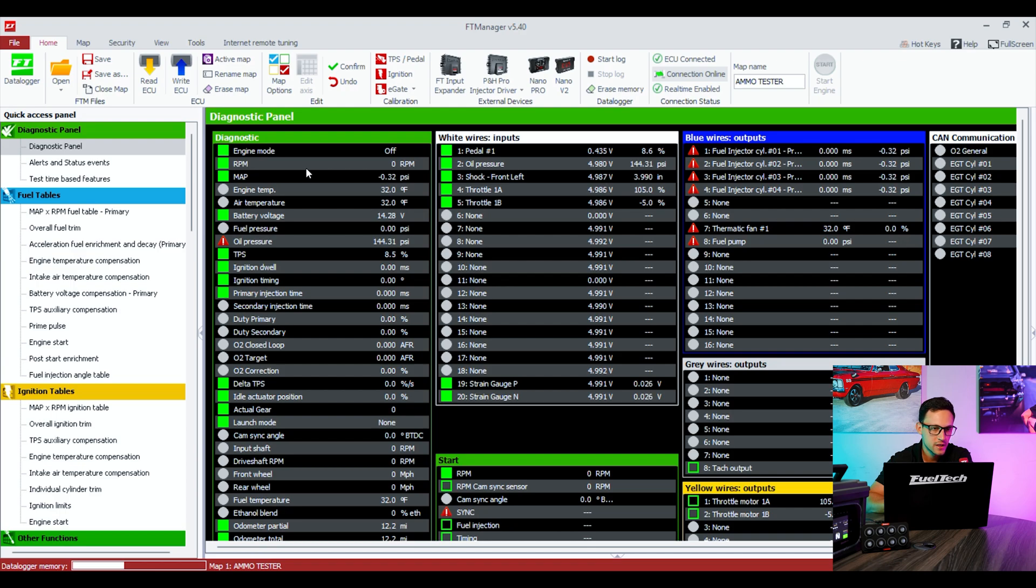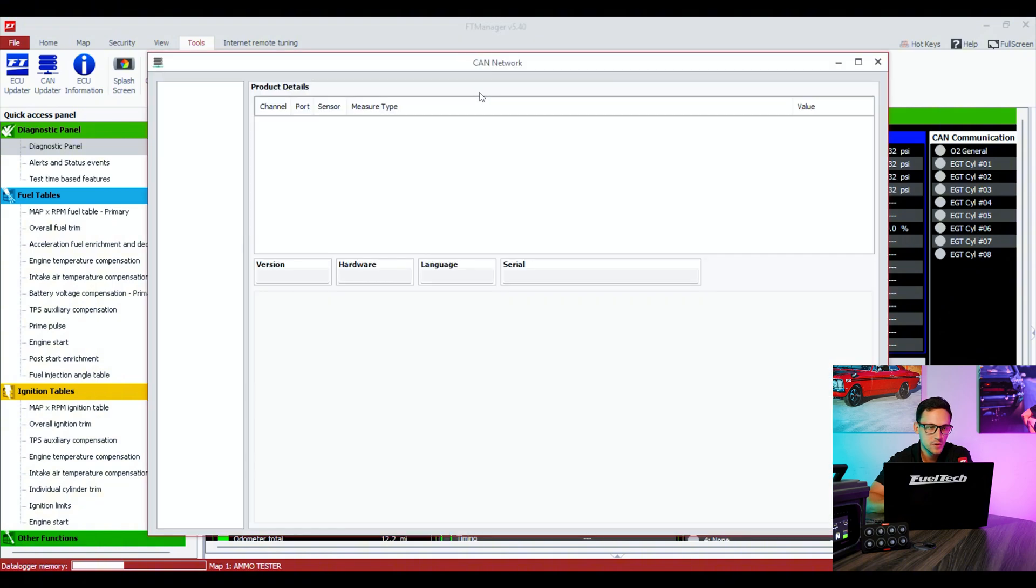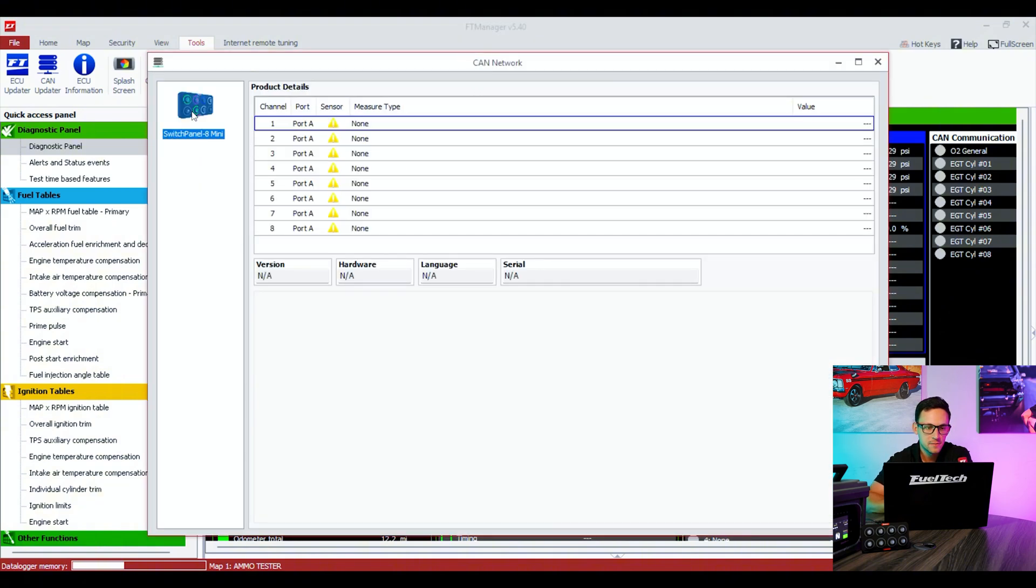The ECU connects through the USB cable to your computer. You're going to go to Tools and CAN Network. You can see that the switch panel is already lit up here. It doesn't have any buttons assigned, but at least it's connected over CAN so you know that everything is good.